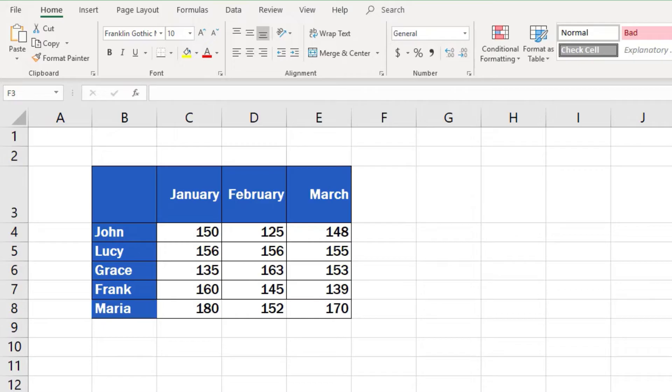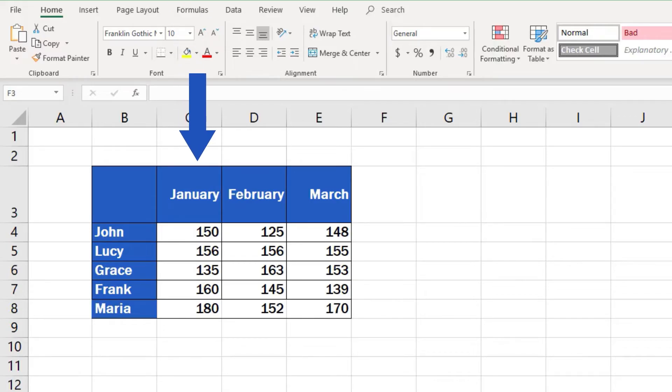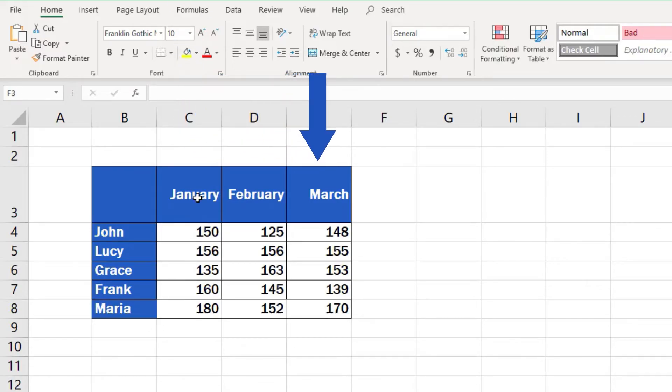First, select a cell or multiple cells in which you want to change text orientation. Let's say we want to do that in these three cells containing the names of the months. Click and drag.